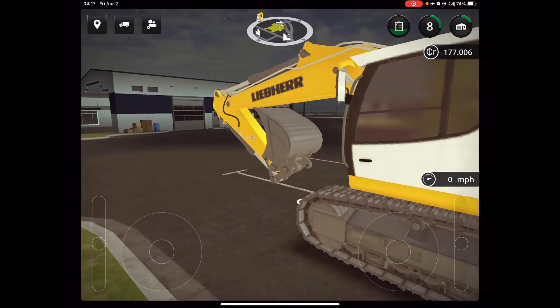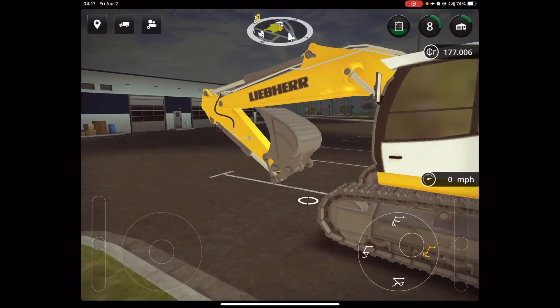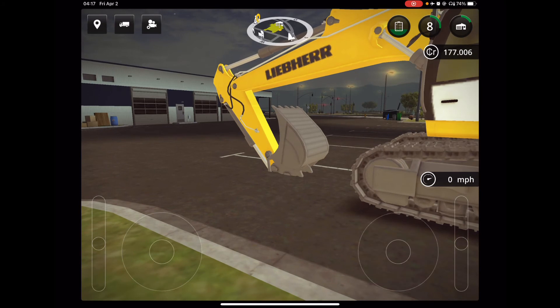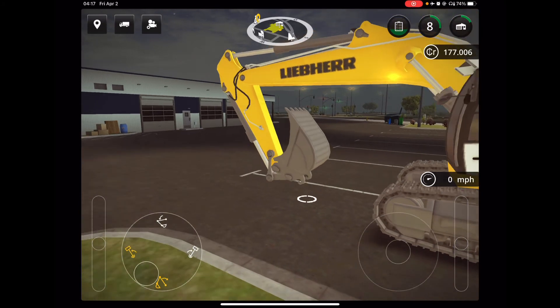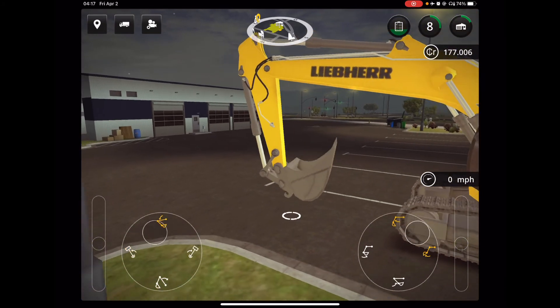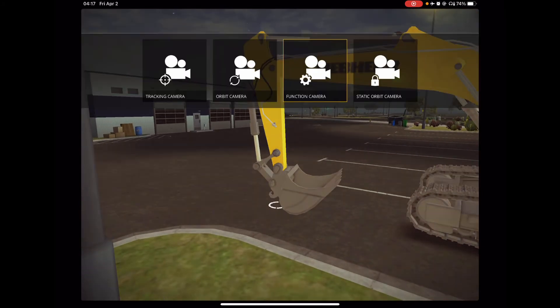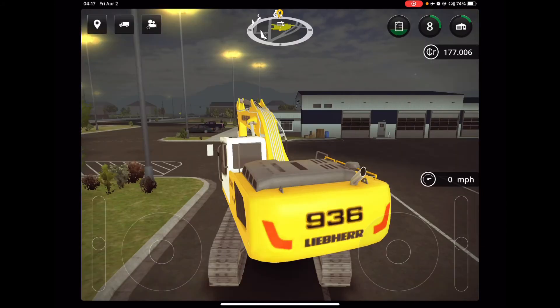So, then you've got your function camera here, and then you can obviously see here, you've got your other cameras. You've got your orbital camera.